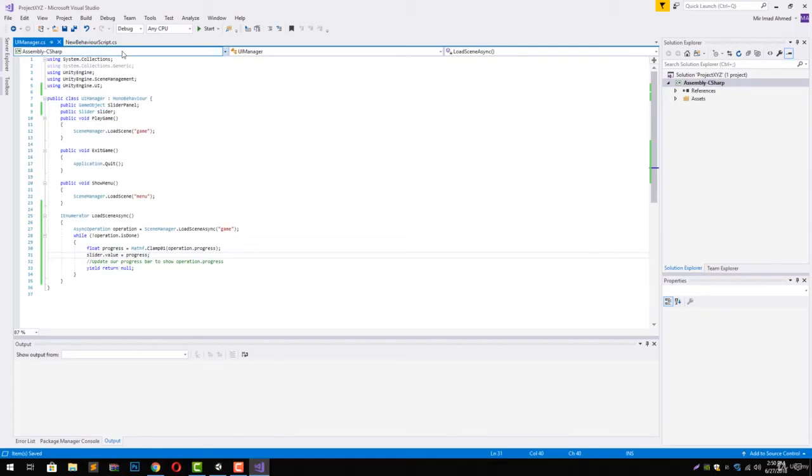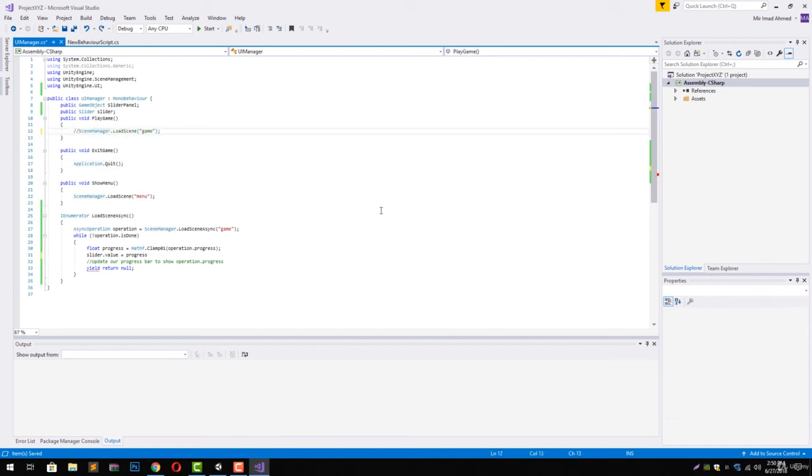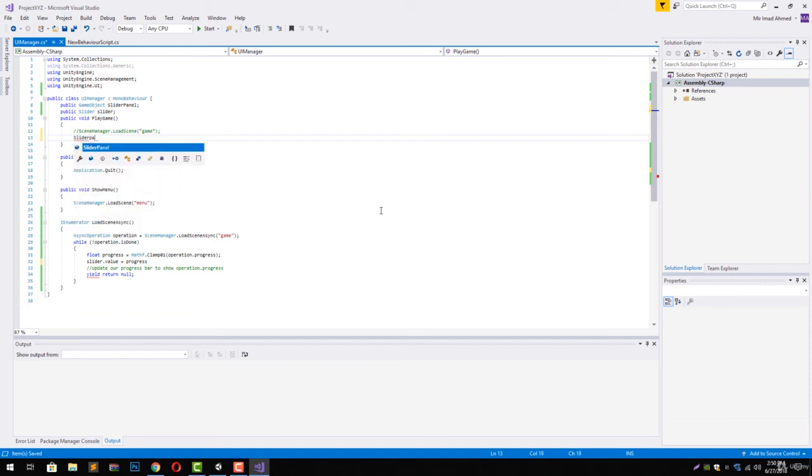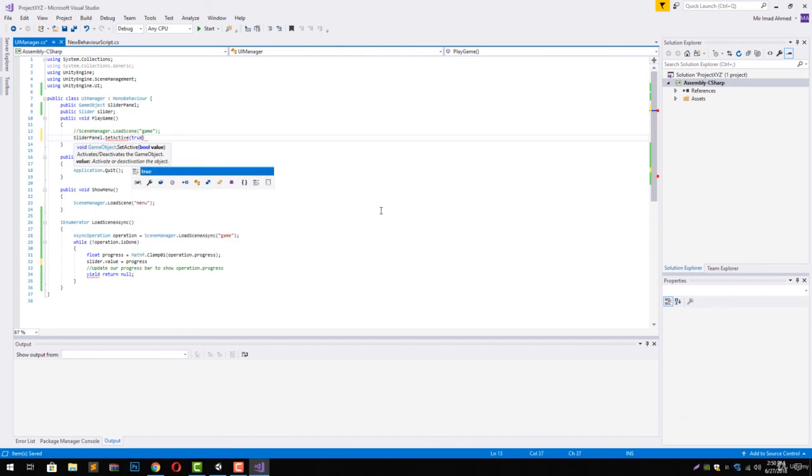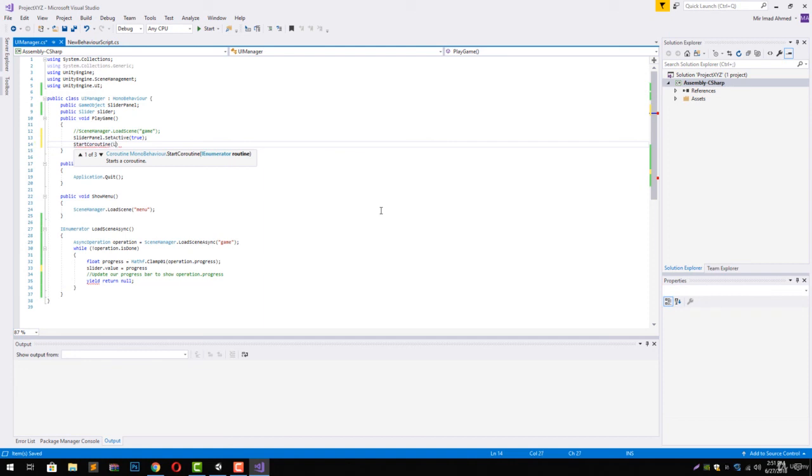Next, go back to our script and we have to start this coroutine inside our PlayGame function and also set active true our slider panel. Let's just comment this line out. After this line, we are going to have sliderPanel.SetActive(true), then we are going to have StartCoroutine to run our coroutine of LoadSceneAsync.